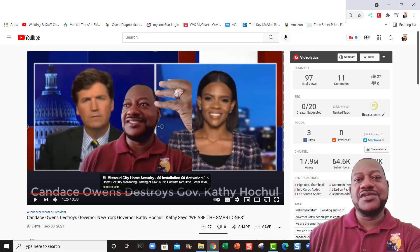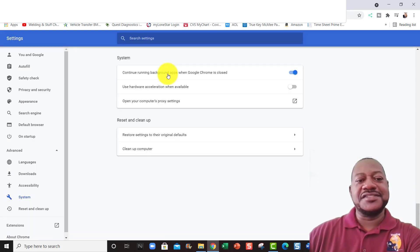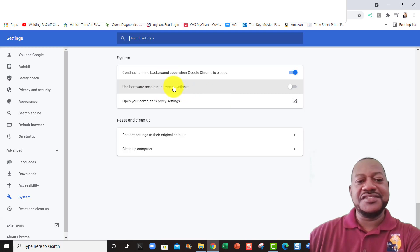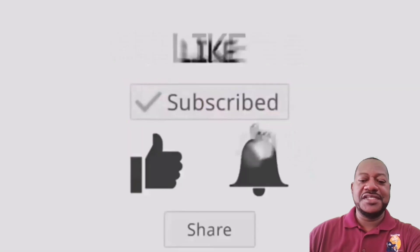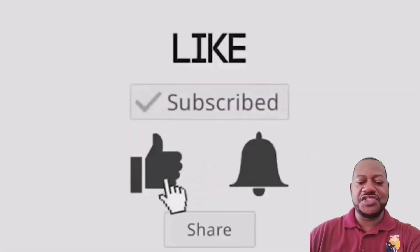That's all you do, just go to settings and you make sure that this is unchecked. All right, thanks for watching and subscribe to my channel.